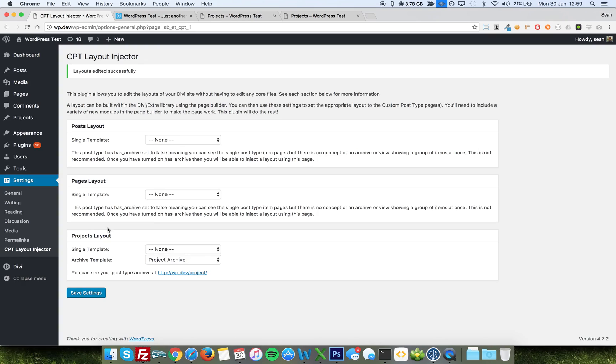Now, if you wanted to use this for blog posts, as up here, you'll see there's no archive template drop down. This is because the posts layout doesn't have an archive set within Divi, and nor just pages, because they don't have the correct settings to do that.